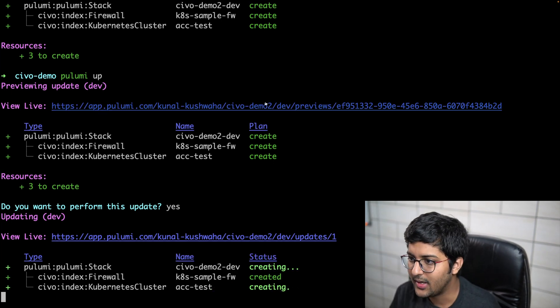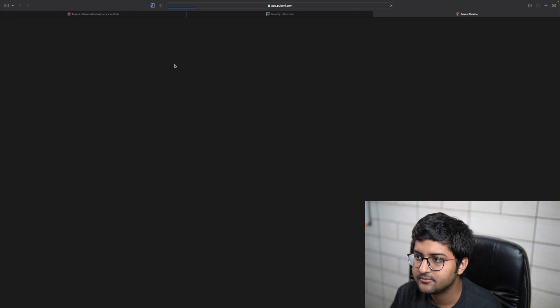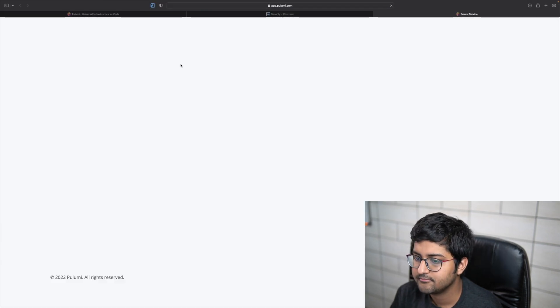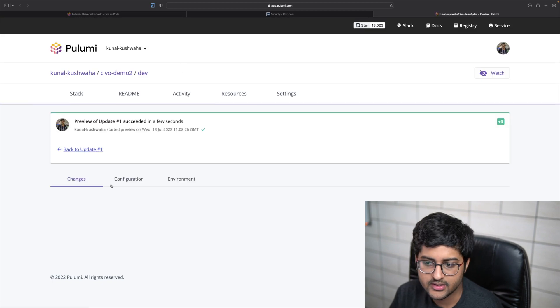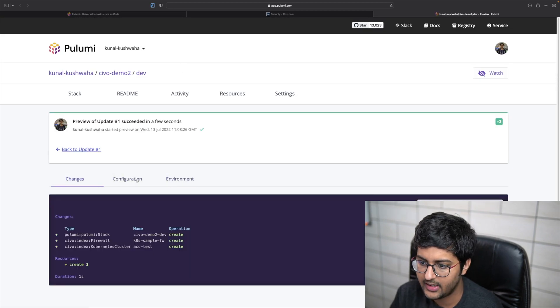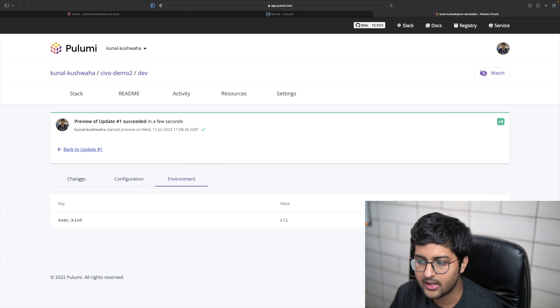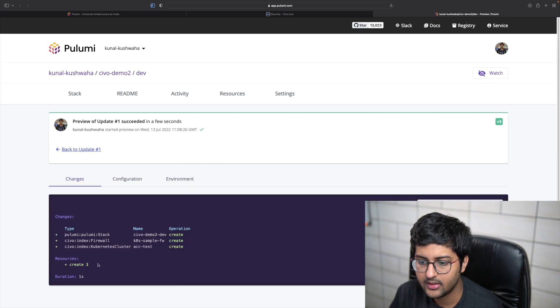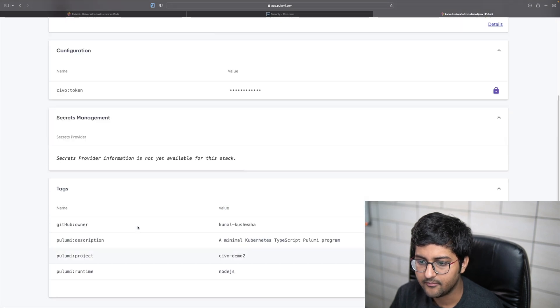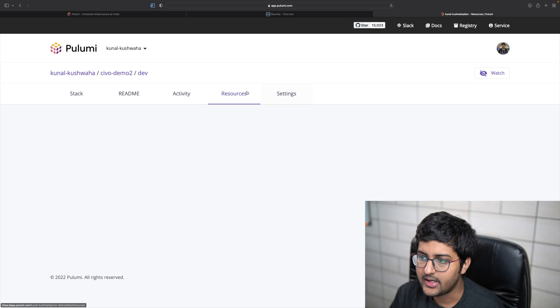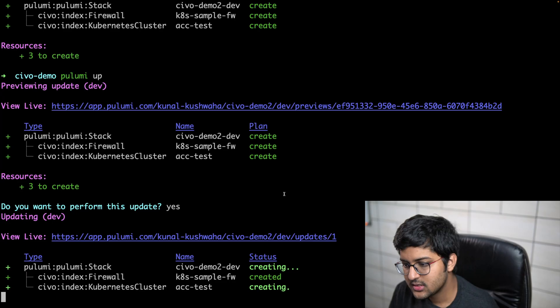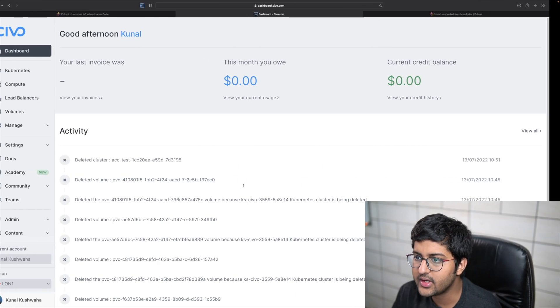I can go to this URL as well. Here you can see the history and configuration changes, environment. You can see CIVO token added over here in an encrypted format, environment and everything. It's mentioned over here. You can see the activity and resources and everything. It says that it's creating it.